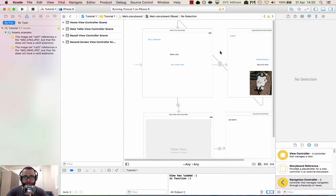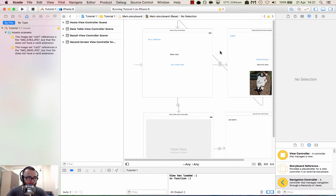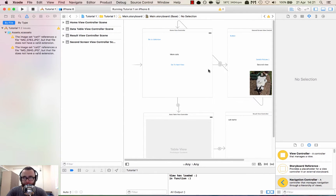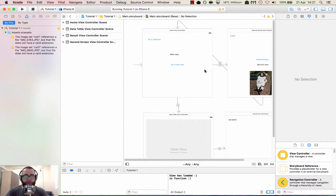Hey guys and welcome to the 8th episode of the iOS basic programming tutorial series. In this episode we will integrate a navigation controller into our existing project. We're reusing the code from tutorial 7 which is available from GitHub as usual. Let's get started.